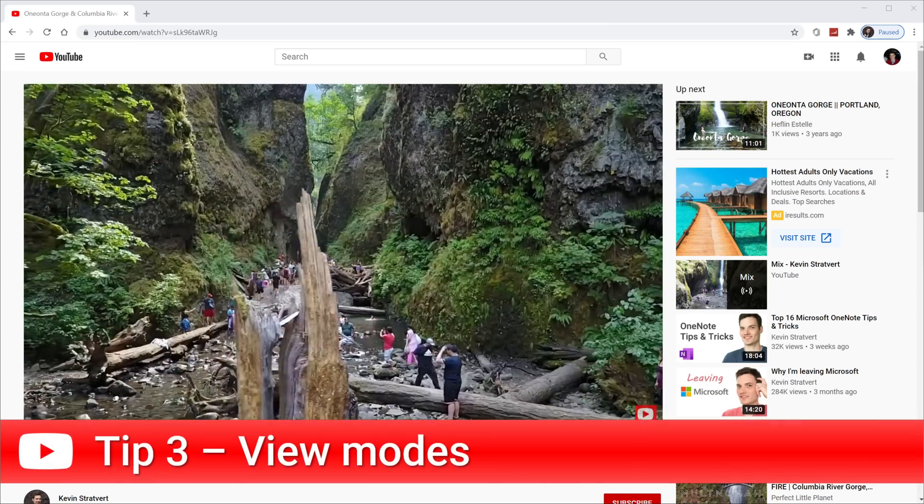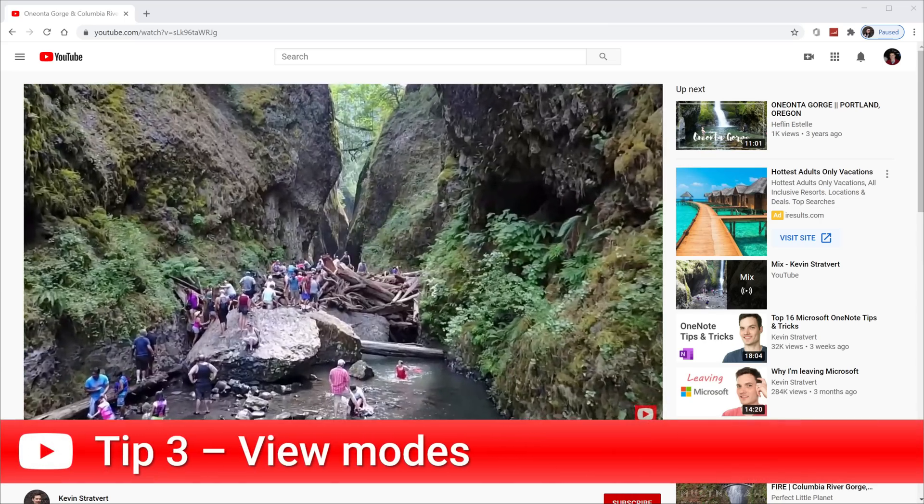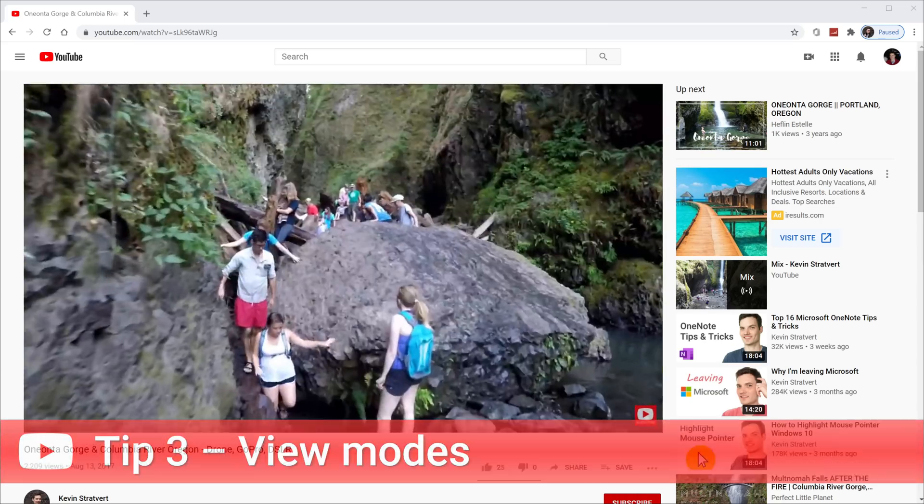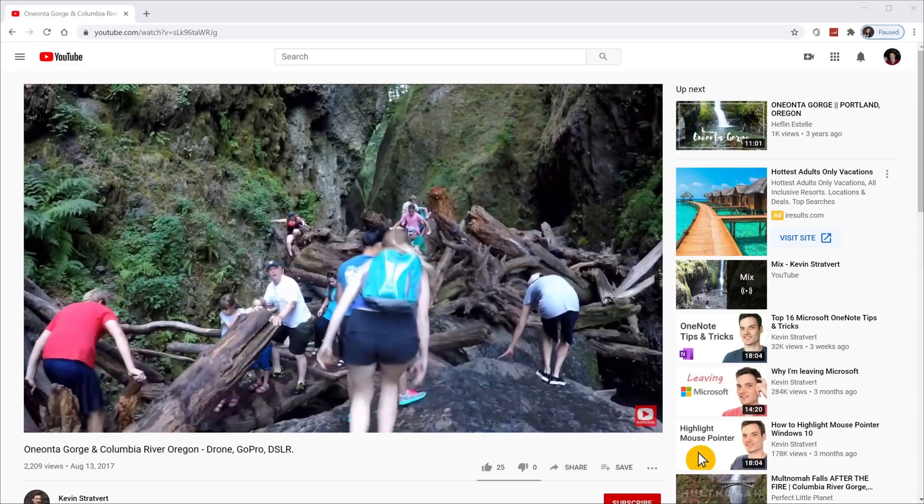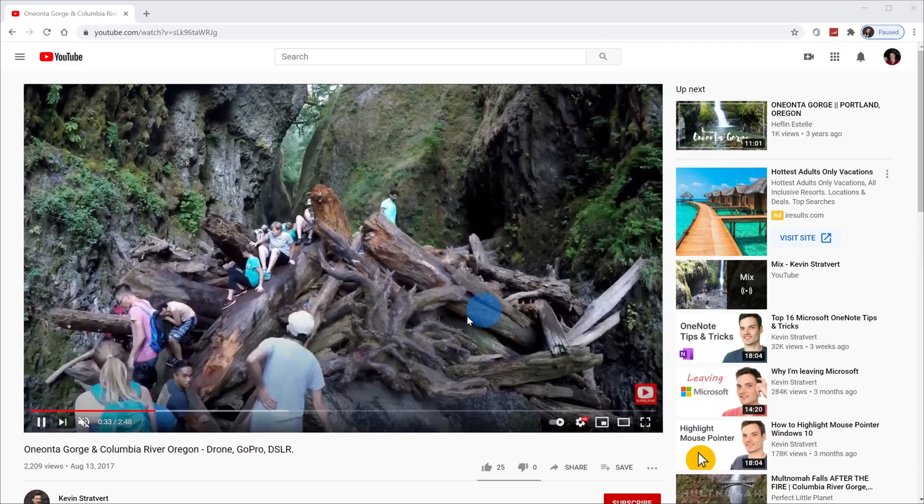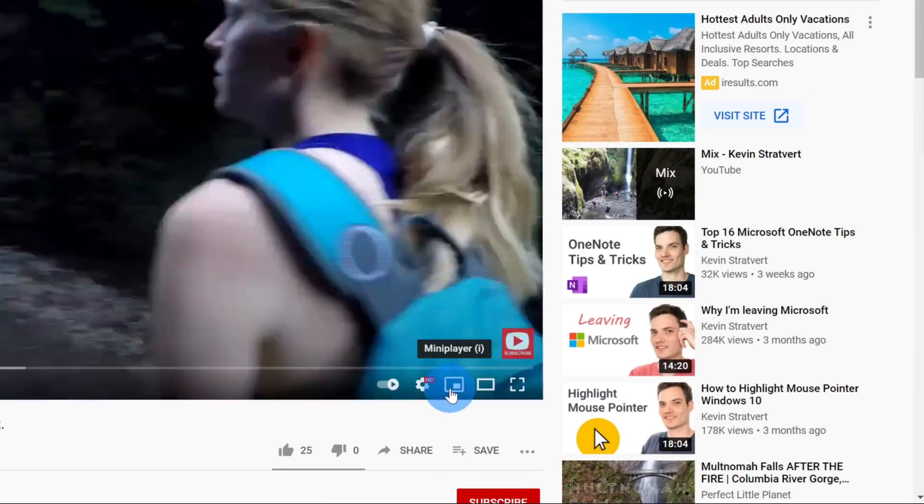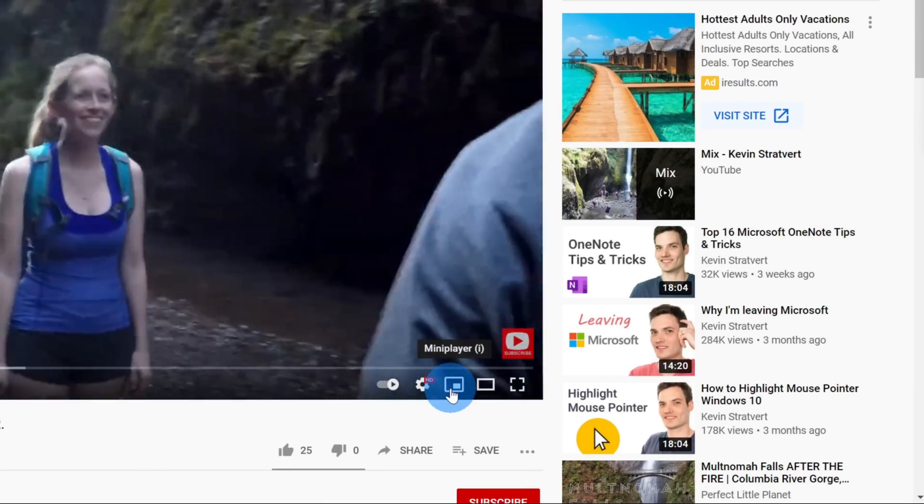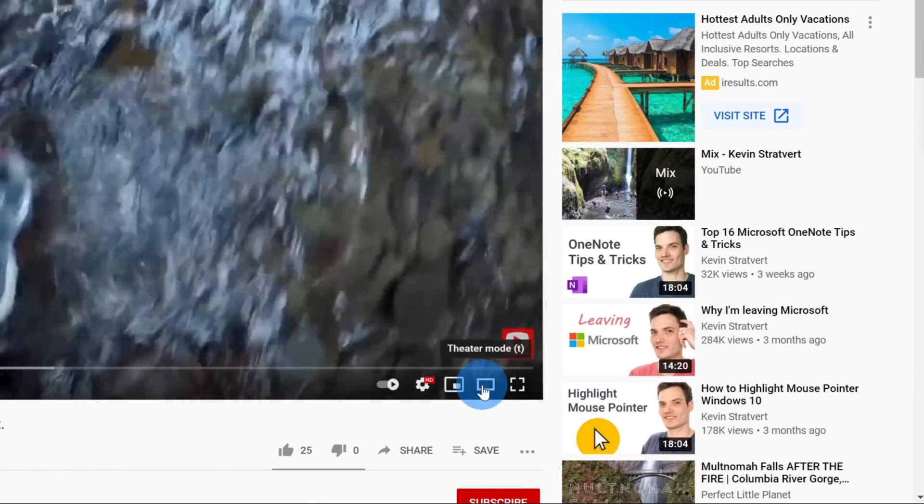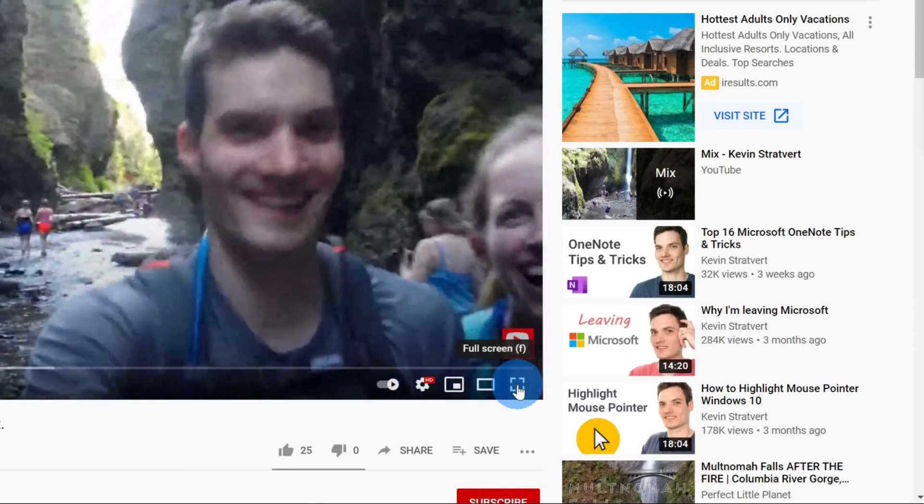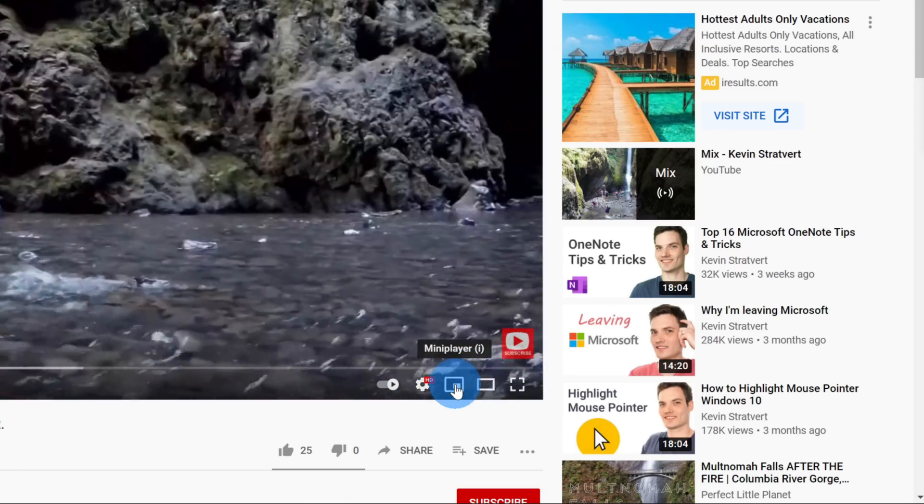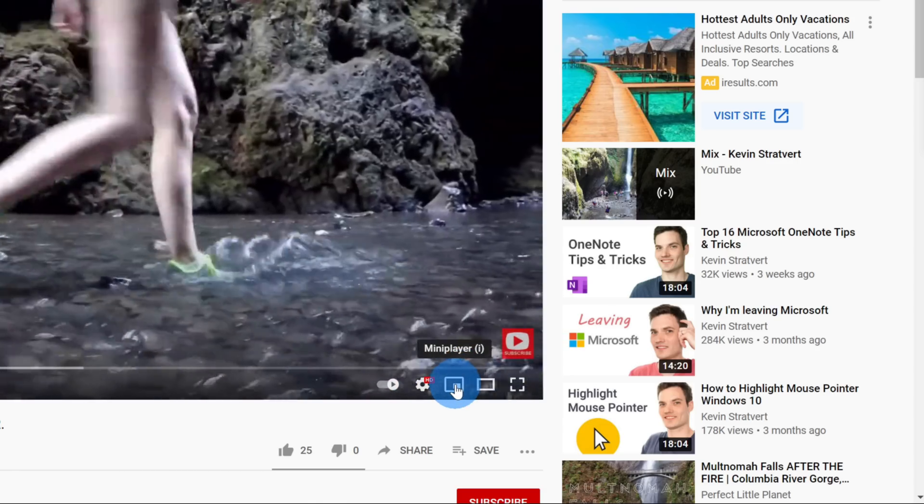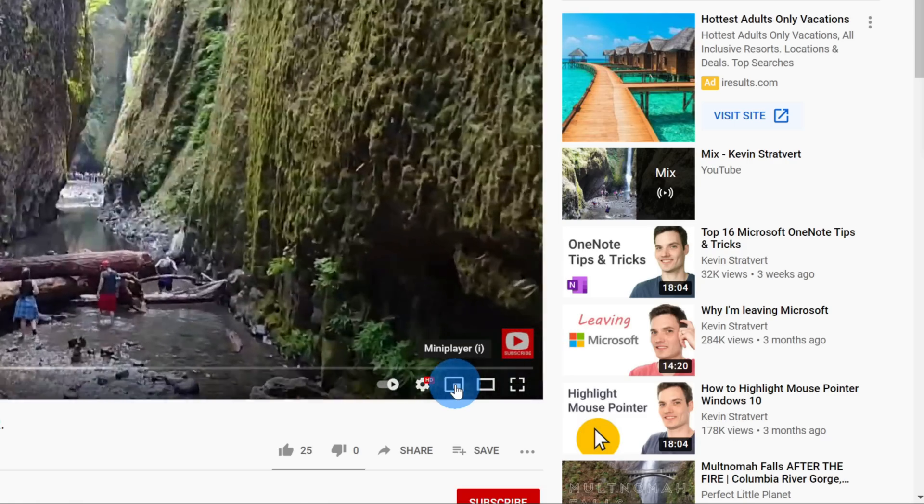Tip number three, you can very easily jump between view modes also using shortcut keys. Now I'm sure most of you are already aware of this. When you hover over a video in the bottom right hand corner, you can jump between the mini player, the theater mode or the full screen mode. However, one of the things that you might not have been aware of is when you hover over, you'll see a shortcut key associated with each of those views.